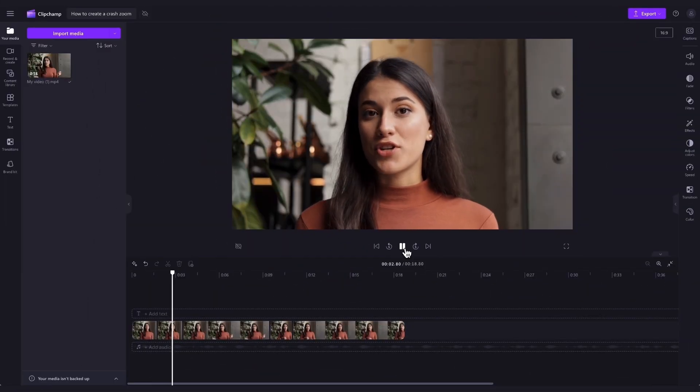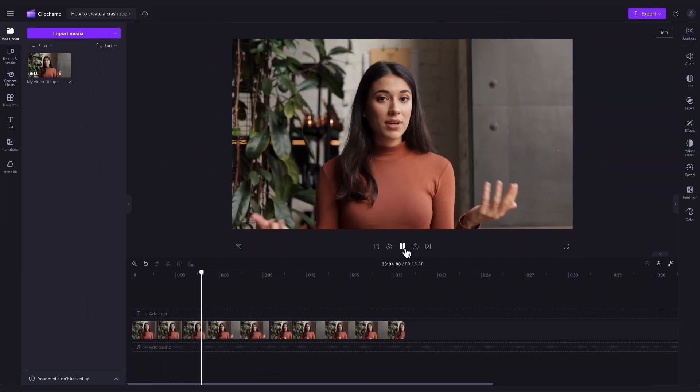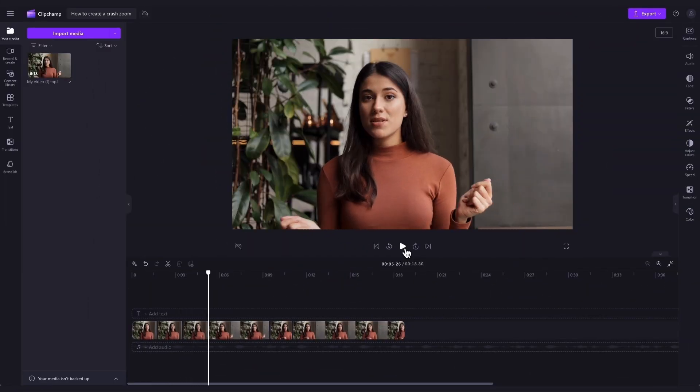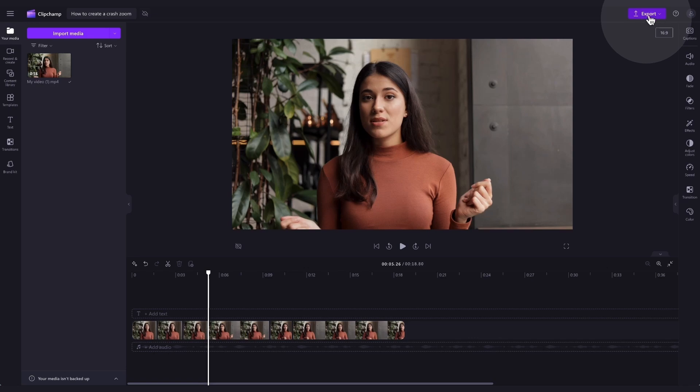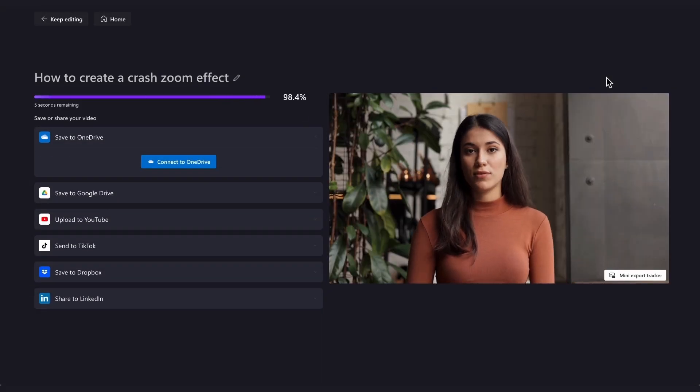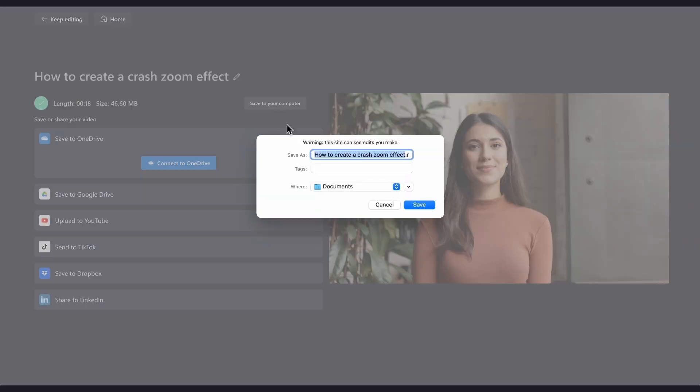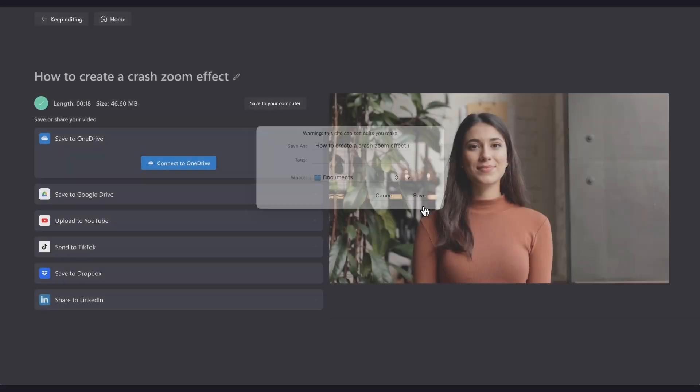Once you're completely happy and all of your edits are complete, you'll export your video by heading to the export button, selecting your video quality. And once the export is complete, hit save to your computer and it will download to your device.